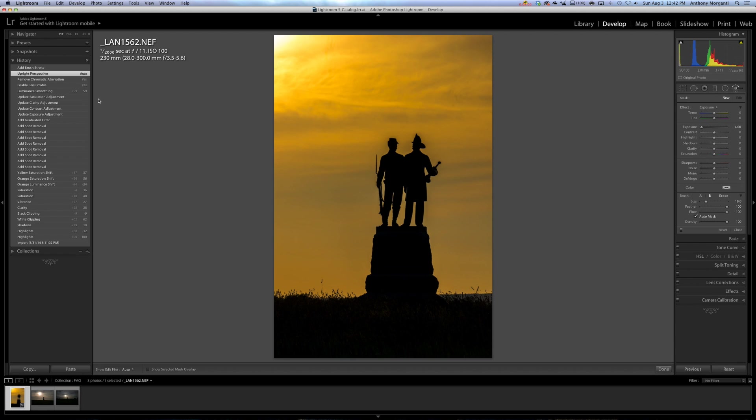Now if I didn't like the upright perspective, any of these things, I could just keep clicking back and keep going back into my History, and then I could now process the image from this point forward. So that's a real advantage with Lightroom. If you messed up, you didn't like what you did, it allows you to experiment too.